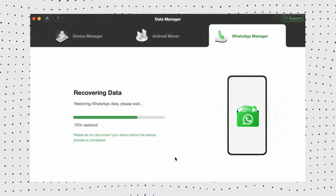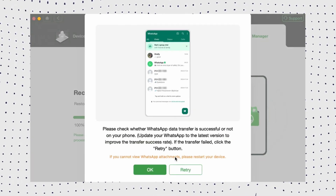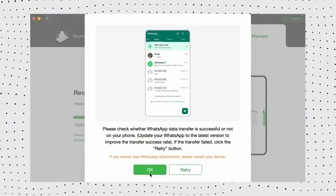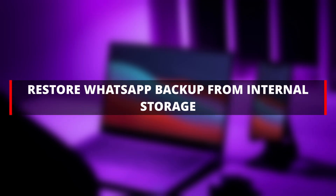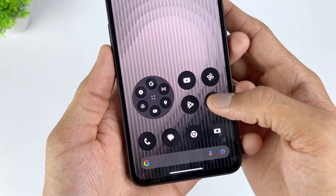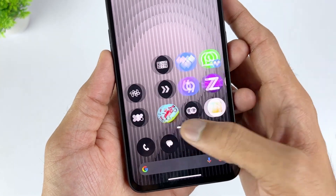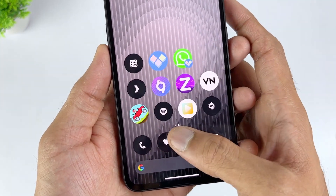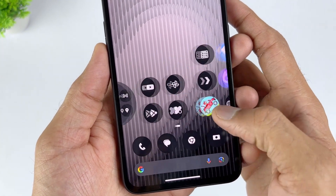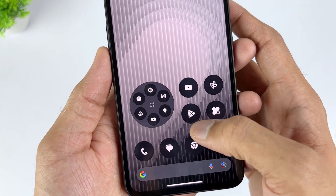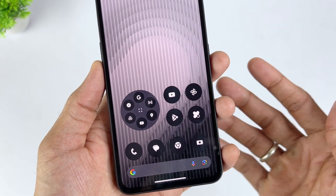If you're wondering how to recover WhatsApp chats from Google Drive on Android devices, you can also try DroidKit's Data Extractor mode. This method does not require a Google Drive account or an internet connection, so it is suitable for users who have never used WhatsApp backup, but its complex operation is not suitable for novices.